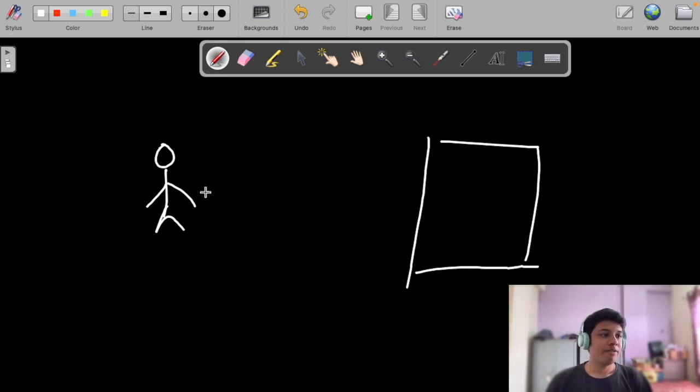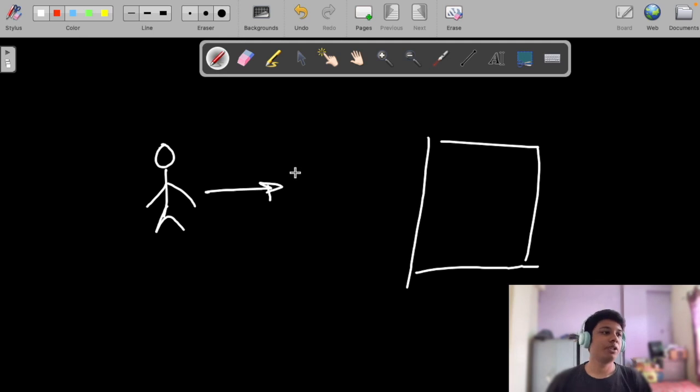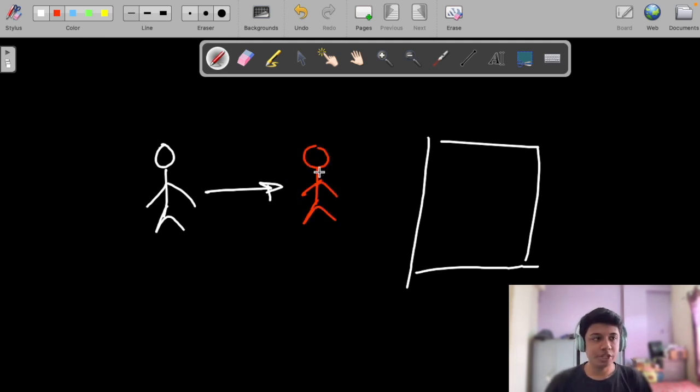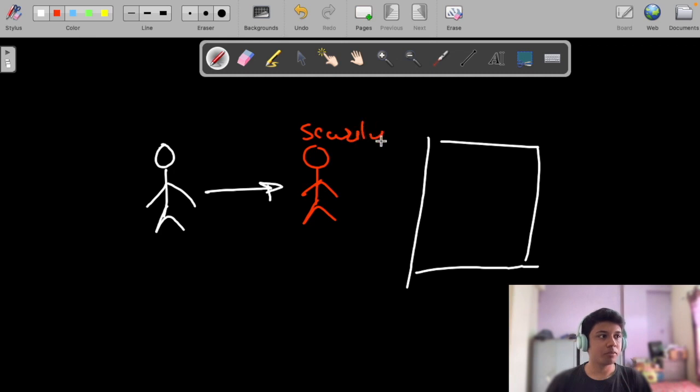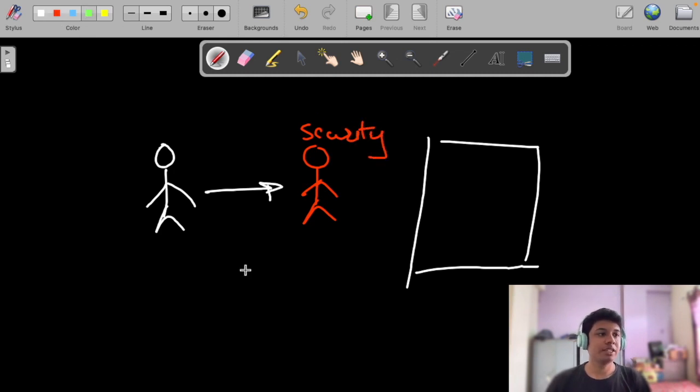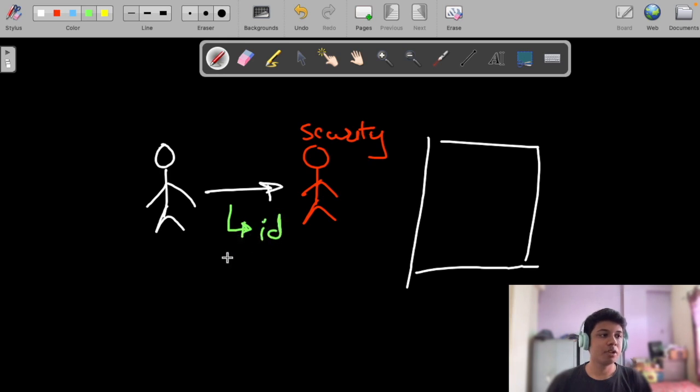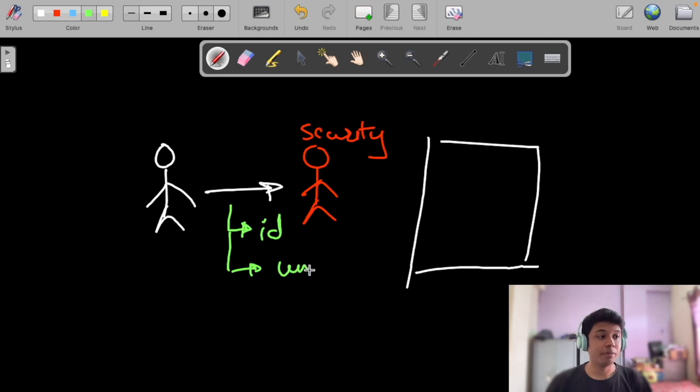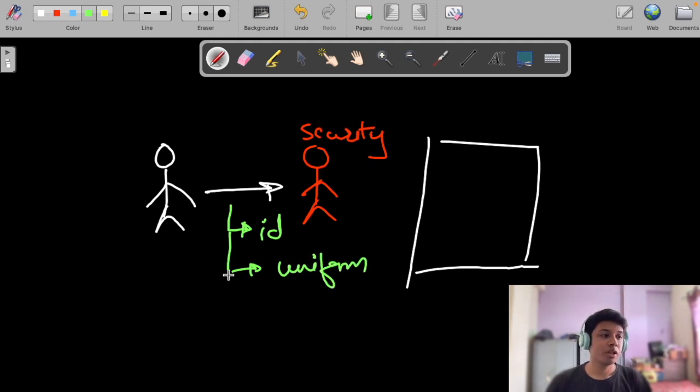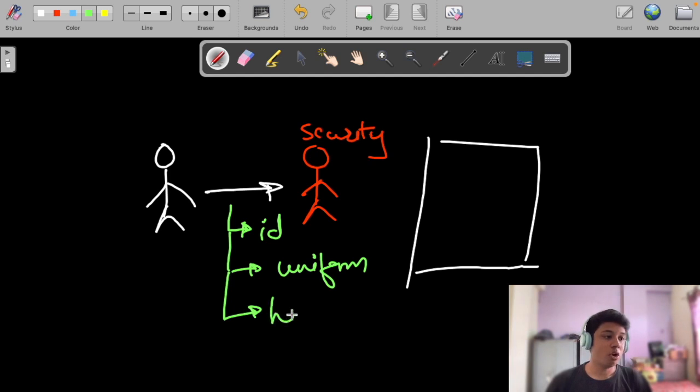And while they are going to college, they are obstructed by a middleman which is a security guard. And the security guard checks if the student or the person has ID card, or if they are in proper uniform or dress code.